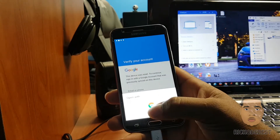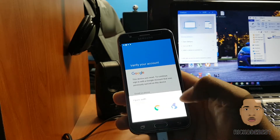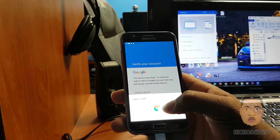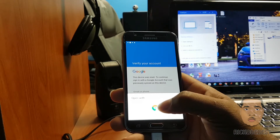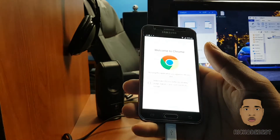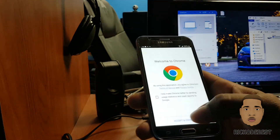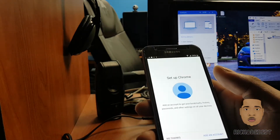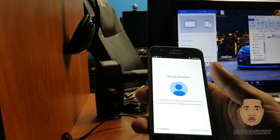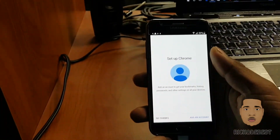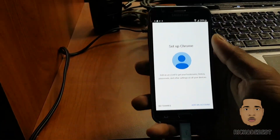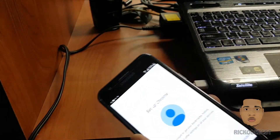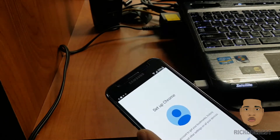As you can see, it says 'Open with' — we want to use Google Chrome. I'm just going to accept. Now that we've done that, you can remove the USB cable.